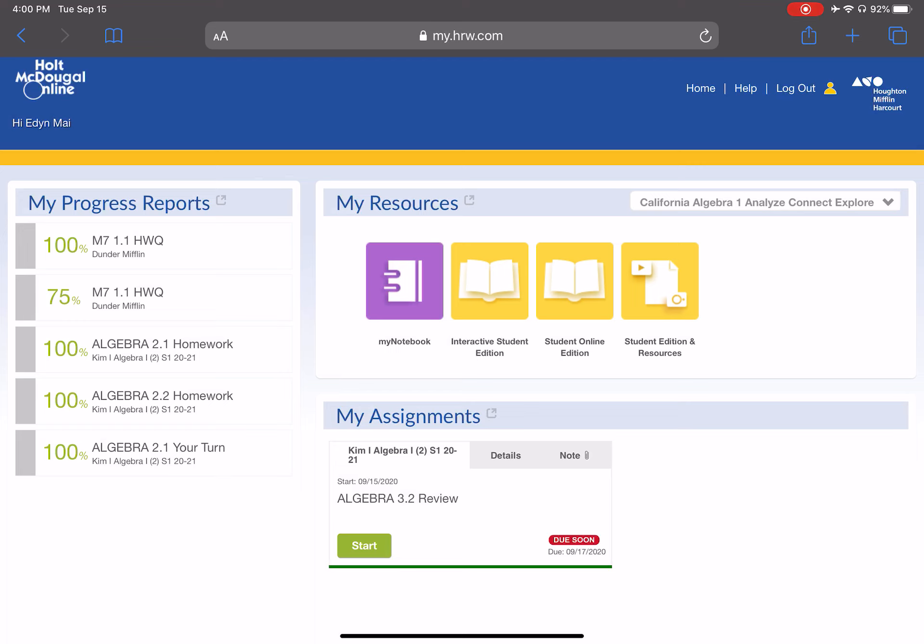But that concludes the learning cycle for our module 1.1 lesson. All of these steps are repeated, the same exact steps, all this ed puzzle, the homework in your math notebook, the picture submitted to Google Classroom, and the homework quiz, every single lesson. So, we would basically go back and repeat these steps for 1.2 and move forward through every lesson in the book.